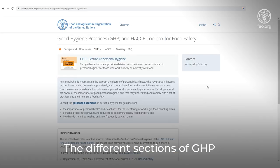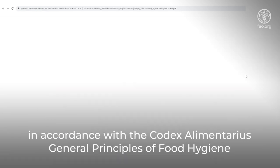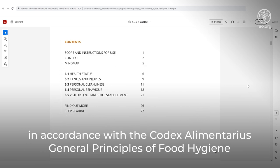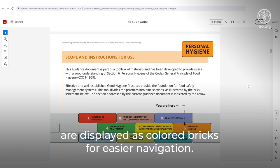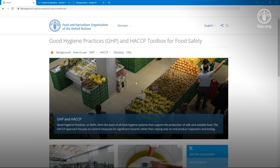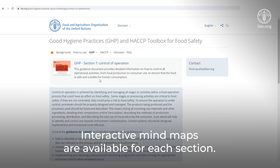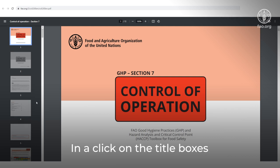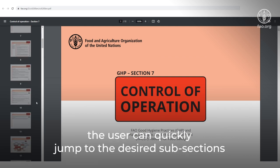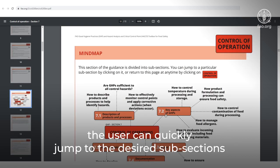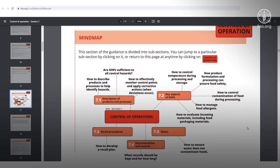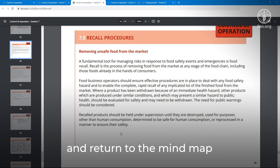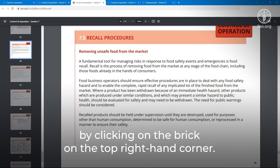The different sections of GHP, in accordance with the Codex Alimentarius' General Principles of Food Hygiene, are displayed as coloured bricks for easier navigation. Interactive mind maps are available for each section. By clicking on the title boxes, the user can quickly jump to the desired subsections and return to the mind map by clicking on the brick on the top right-hand corner.